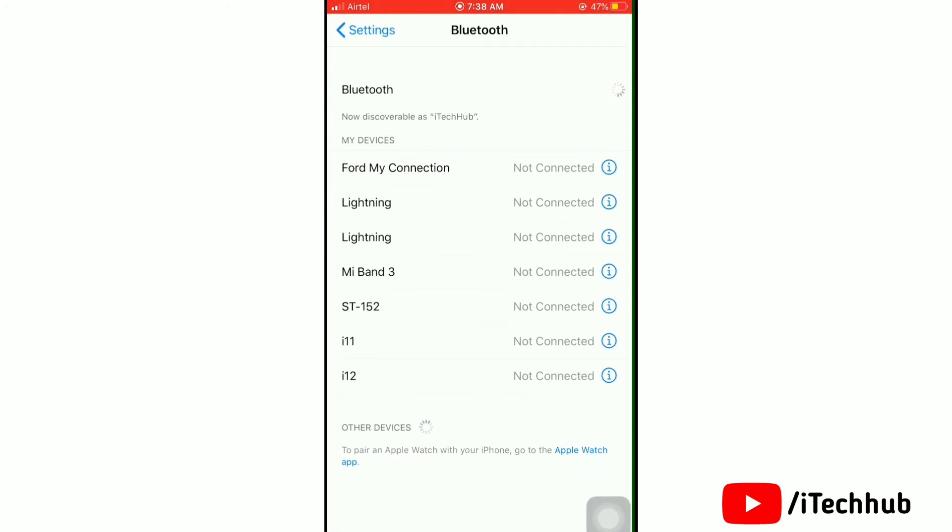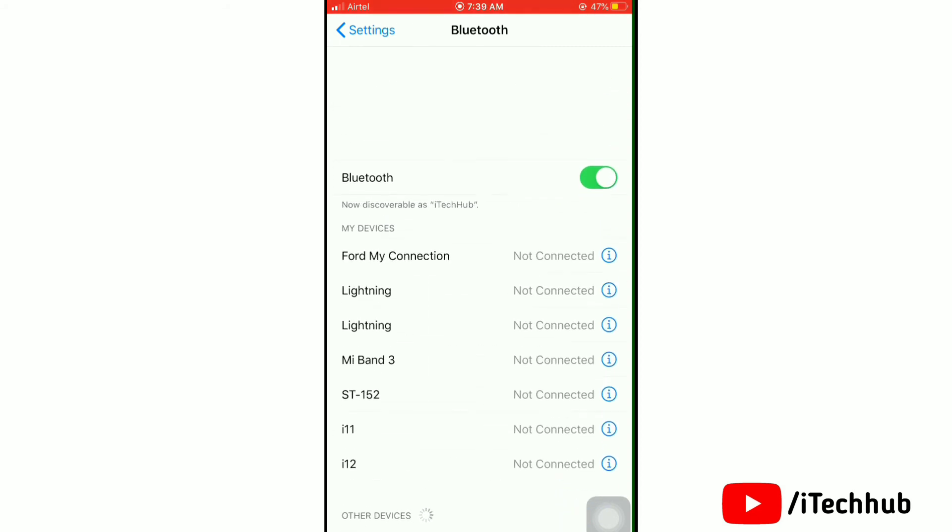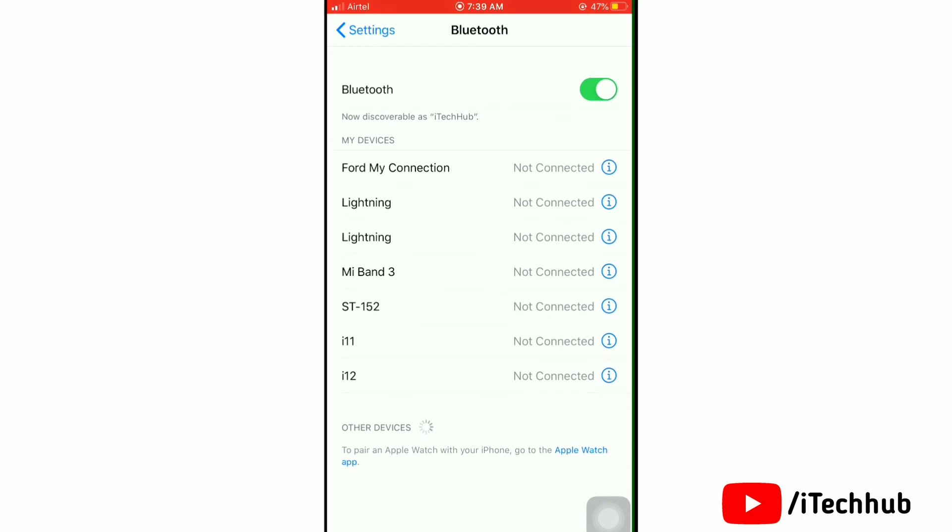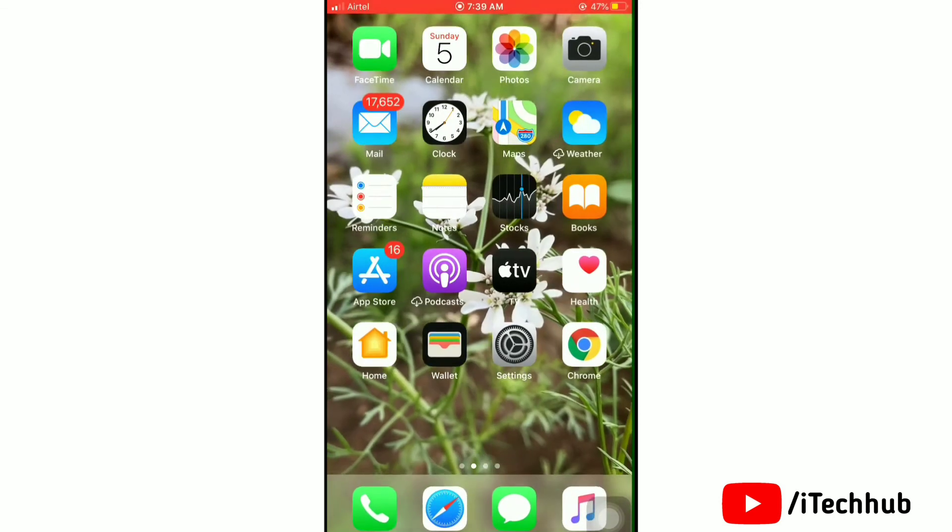So that's how easily you can change your Bluetooth name. Hope it helped you a lot. Before you go, please like this video.